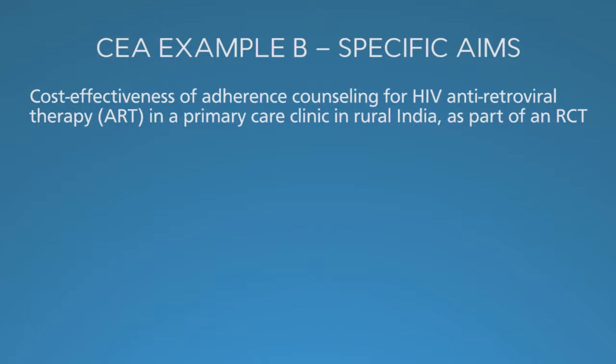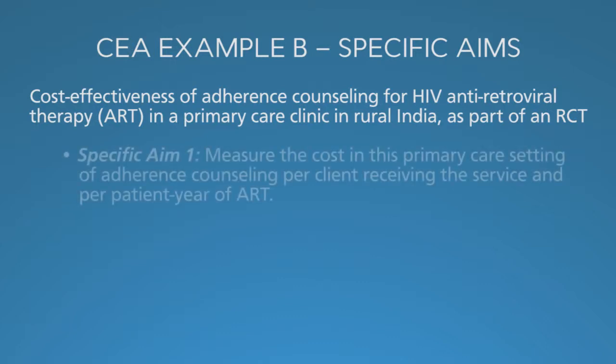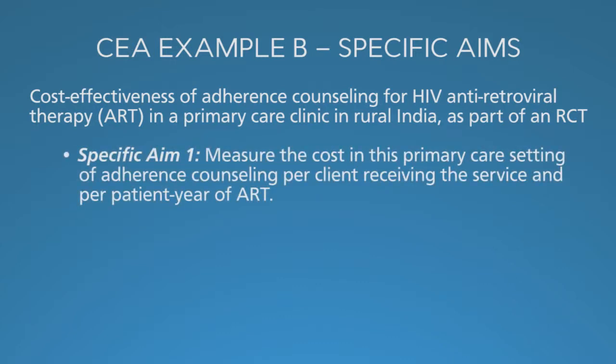This is a nomenclature used for NIH proposals: specific aims. They're the same as research questions but posed as a statement. Specific aim 1 measures the cost in this primary care setting of adherence counseling per client receiving the service and per patient year of ART.